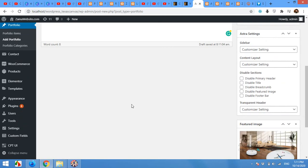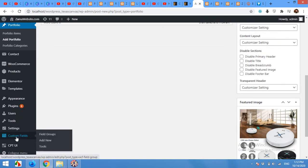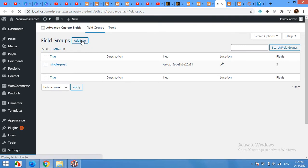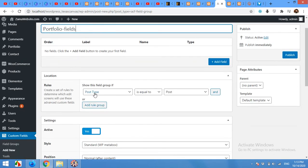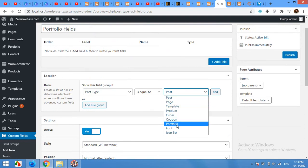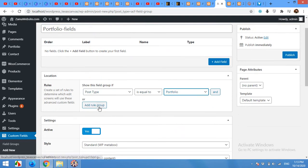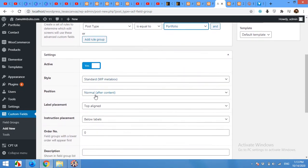Now we will add some extra fields. For this type of project we will need a construction date, completion date, and location, so we will add these three fields using Advanced Custom Fields. Click on Field Groups, then click Add New. Name the field group Portfolio Fields and set the rule: Post Type is equal to Portfolio.